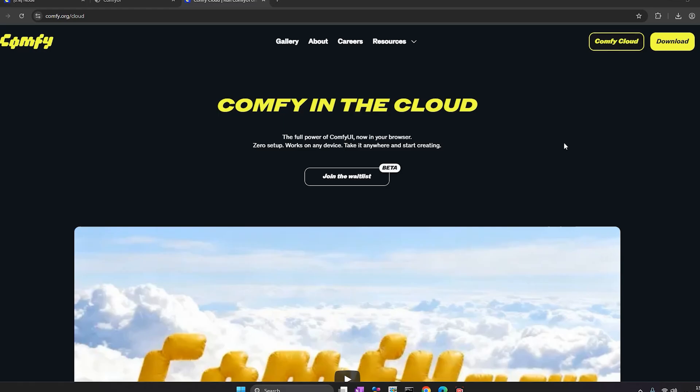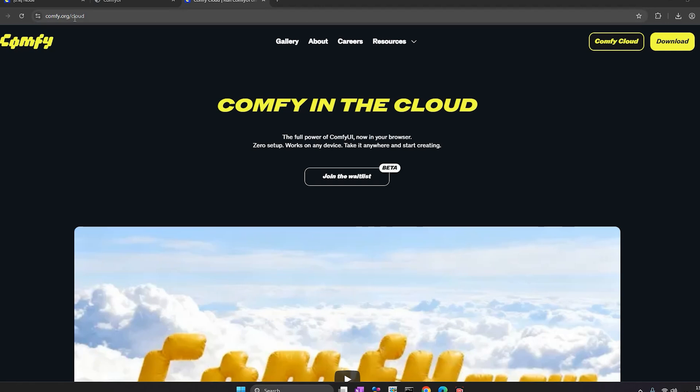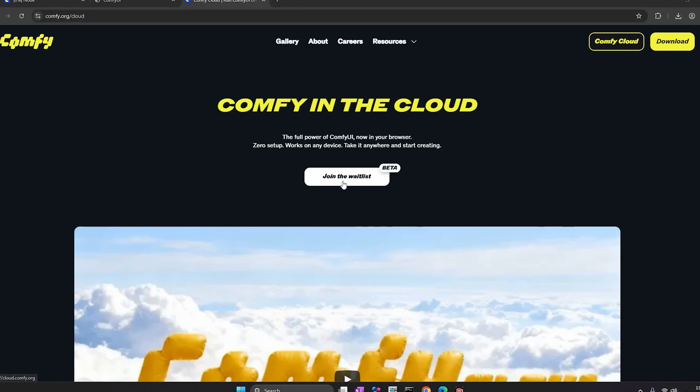If you want to try it yourself, go to comfy.org and join the waitlist while the beta is still open. And if you found this helpful, please subscribe for more AI workflow tutorials like this one. Thank you. Bye-bye.